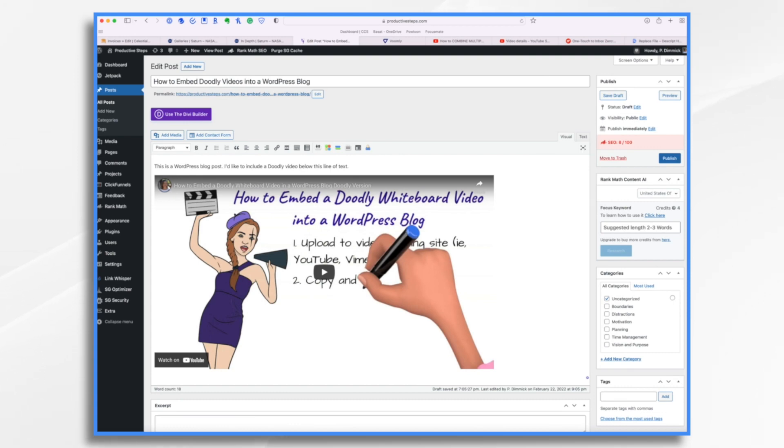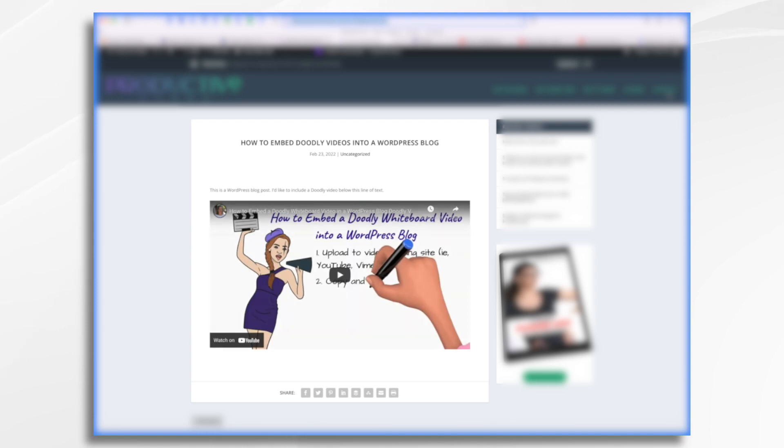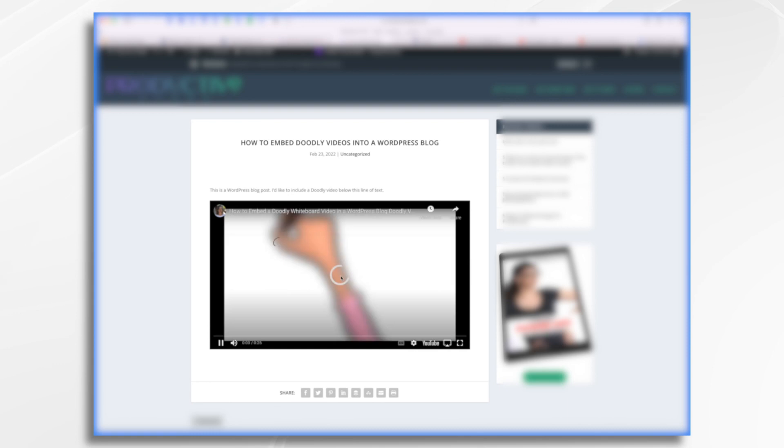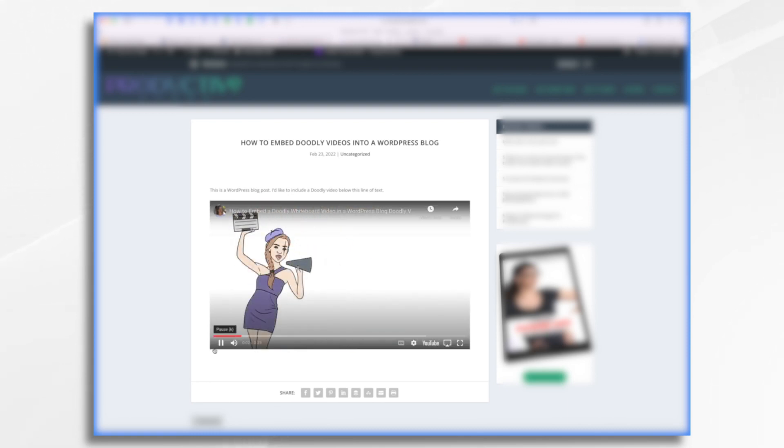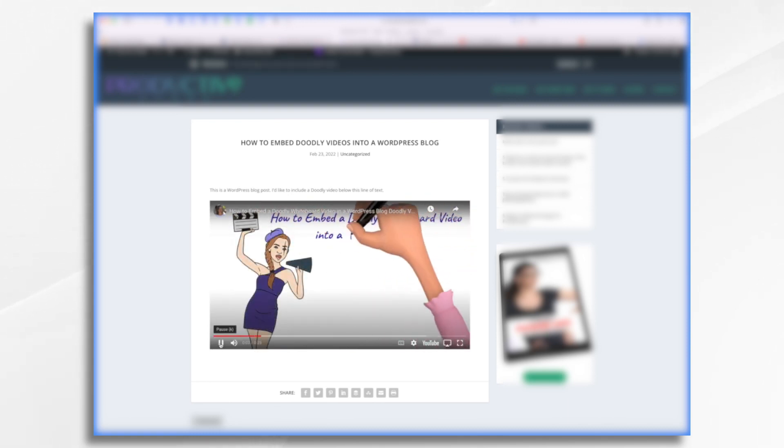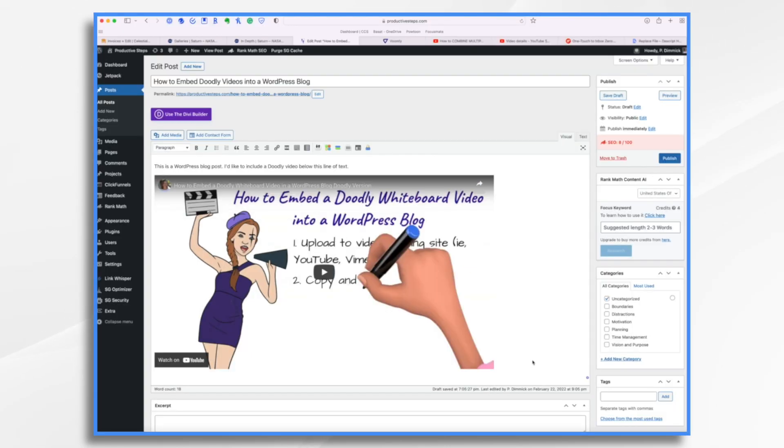And there we have it. If we hit preview, you will see my blog post and the video is right there. That was super simple.